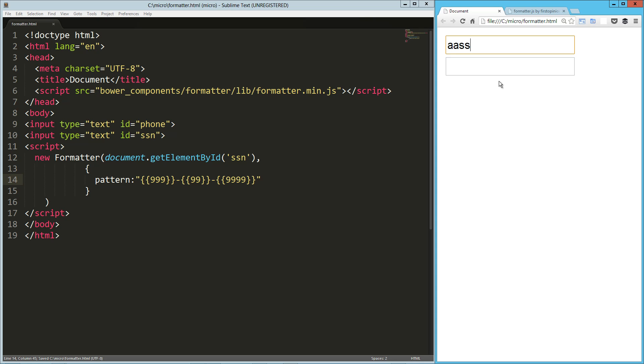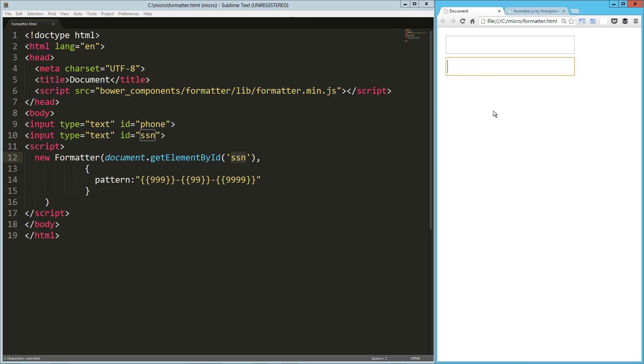Let's refresh that and take a look. So now when I type here, I can't type any letters—I'm trying—but I can type numbers, and when I get to the end I can't type any additional numbers. So you can see it's formatting it for me, awesome.